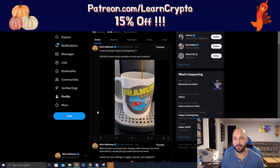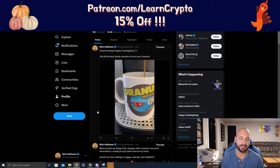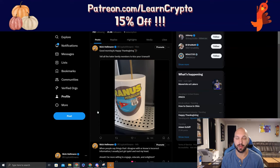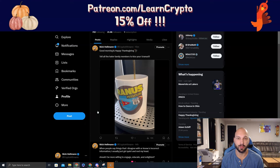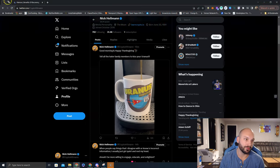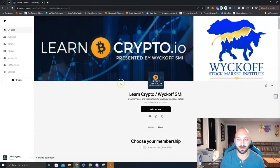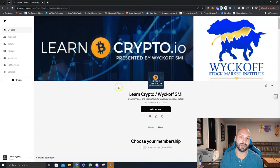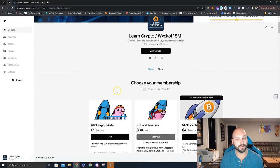Also, in the way of Thanksgiving, I wanted to give back to the community. LearnCrypto is offering a 15% discount on anybody who signs up at patreon.com slash learncrypto and pays for an annual subscription.